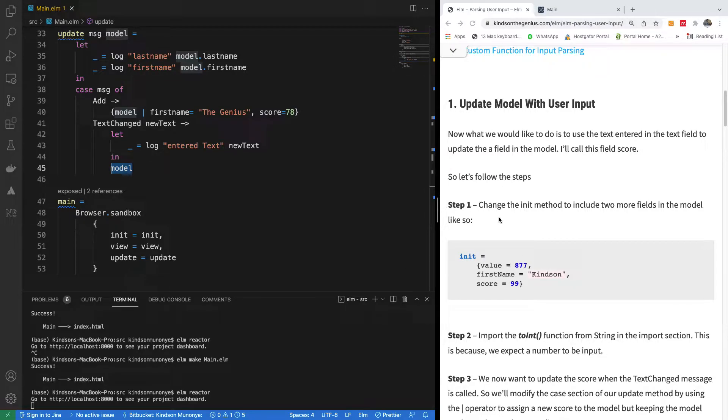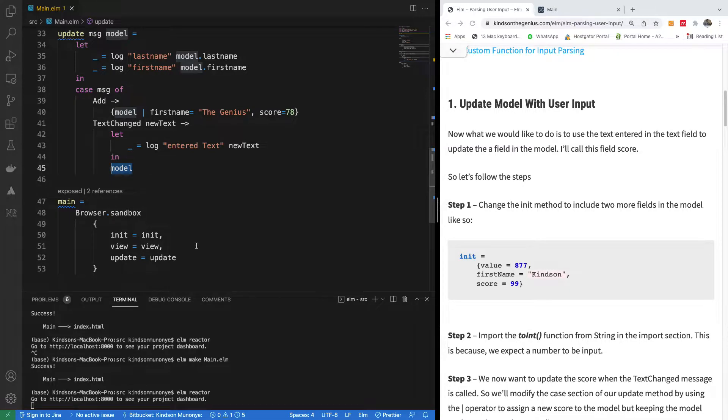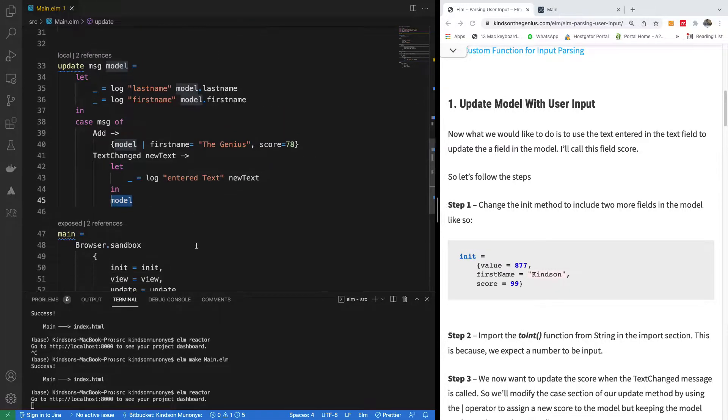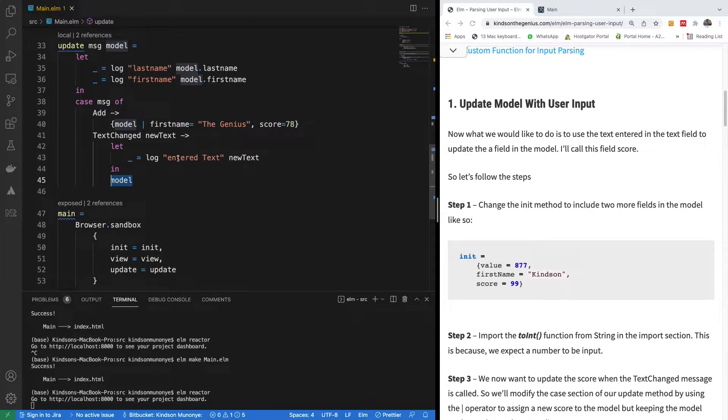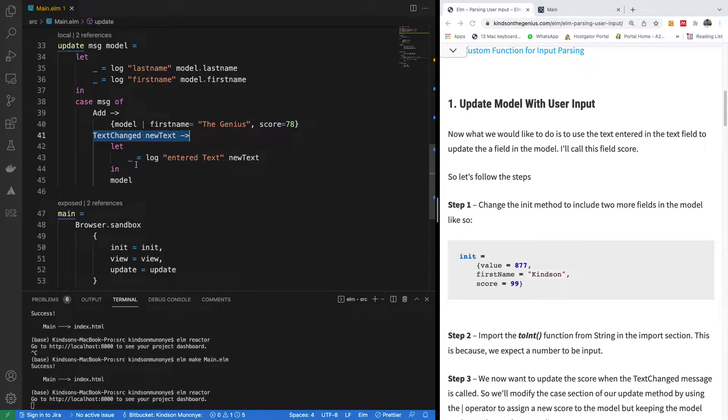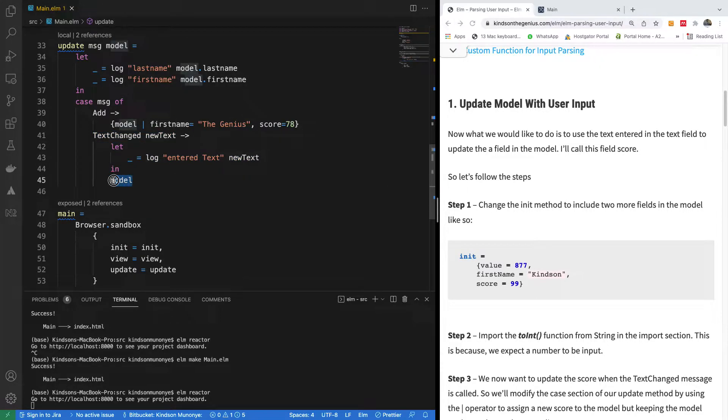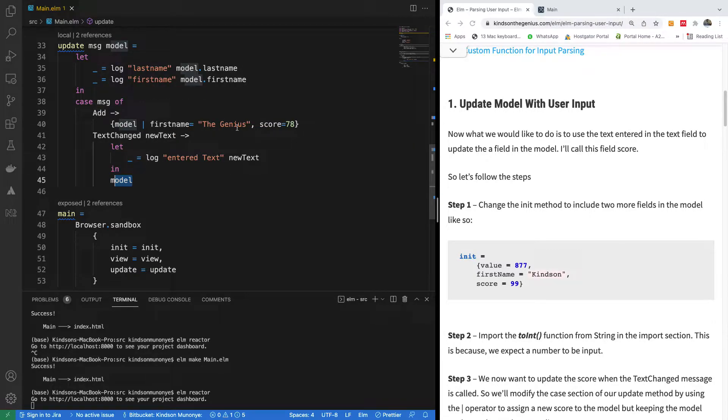We want to actually use what is entered in an input to update our model. So let's see where we are currently. When I test change in the text box, we log into the console and display the current model. And when you click on the button, we change the score to 78 and also change the first name to the genius.